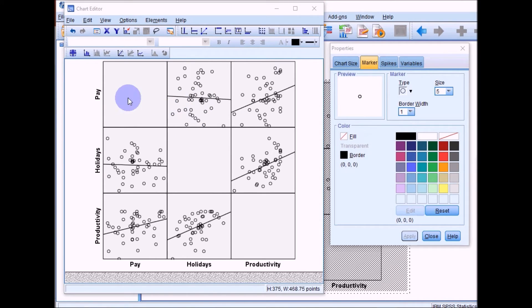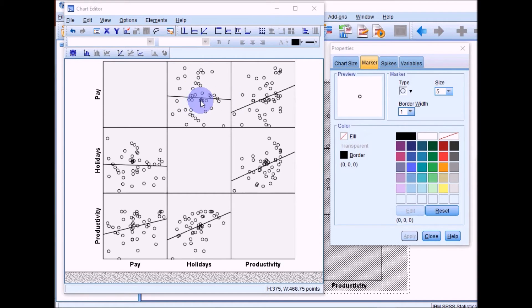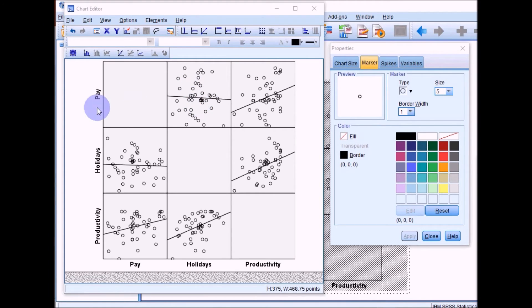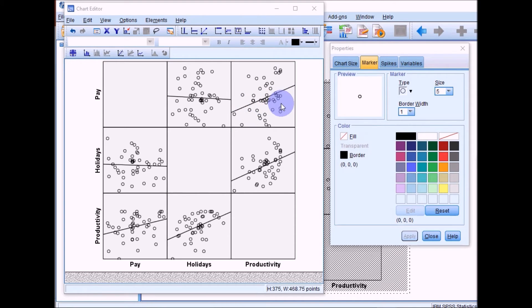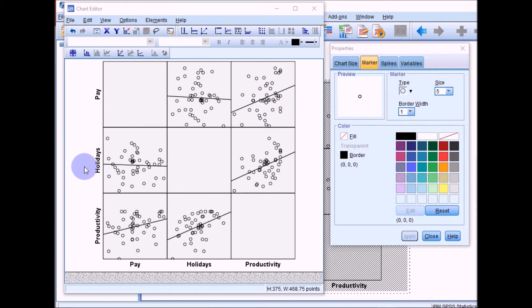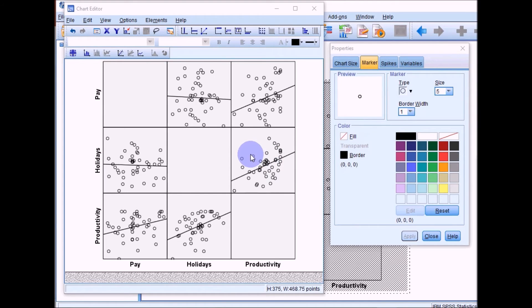For this example here, pay and holidays, you can see the line here is very flat, so it indicates that the correlation between these two variables is probably quite low. For pay and productivity, there's a steeper line suggesting that the correlation is fairly substantial between these two variables. And the same for holidays and productivity here. So it's a good idea to just visually have a look at your data before you conduct correlation coefficients.